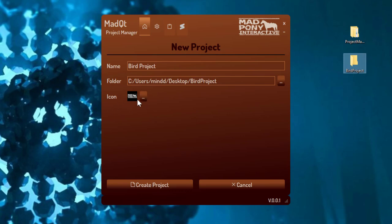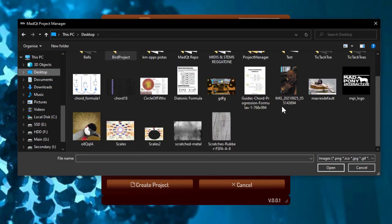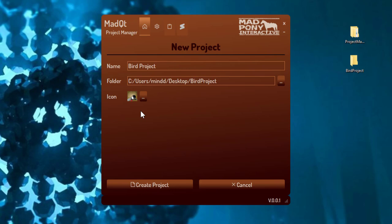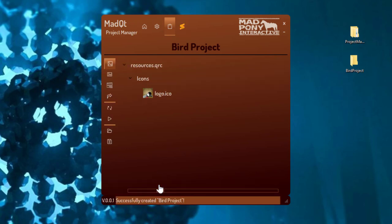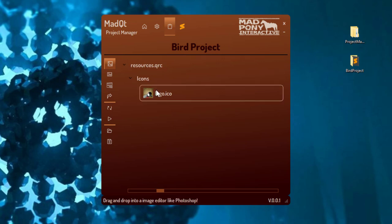For the icon, if you don't choose one it's going to use the MadPony logo — you probably don't want that. So I'm going to choose an icon from my desktop and choose my bird image and say open. My bird image is in PNG mode, and by selecting it, it transformed that image into an ICO file so that when we create an executable from our app, that ICO file is used as the app icon. Now I'll create that project, and the first thing we're presented with is the image page.